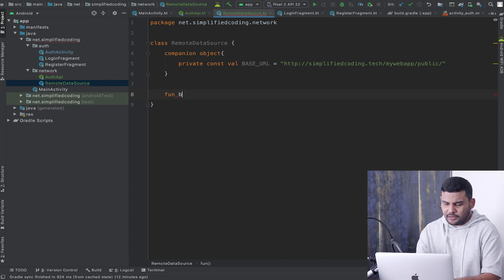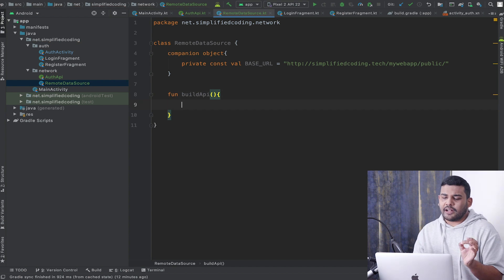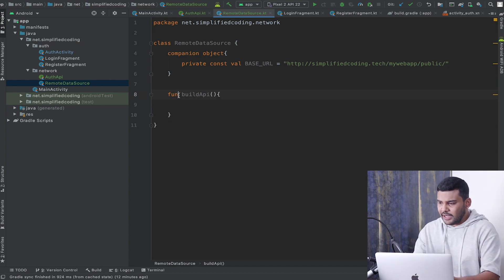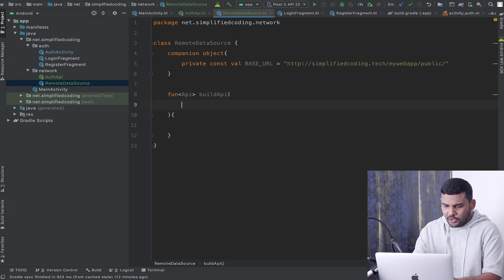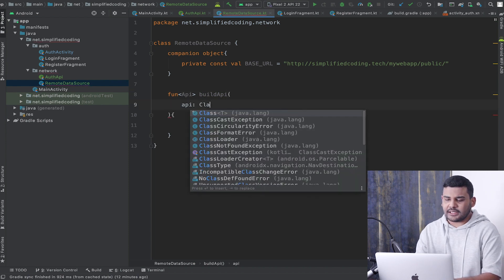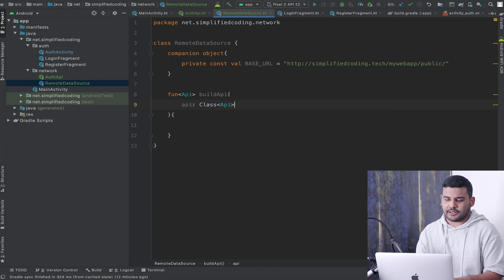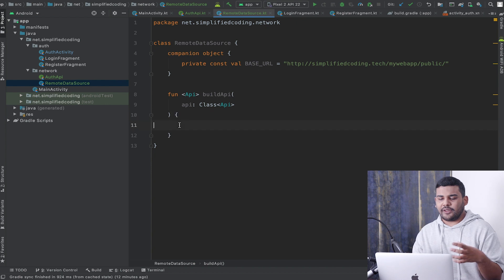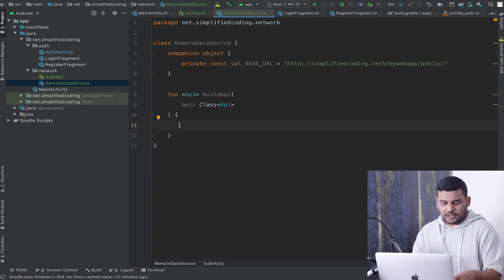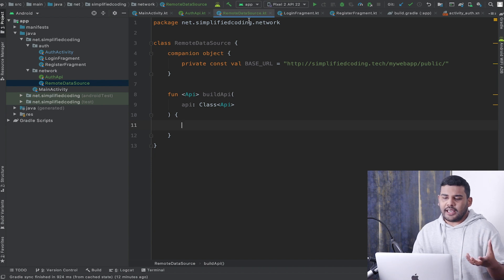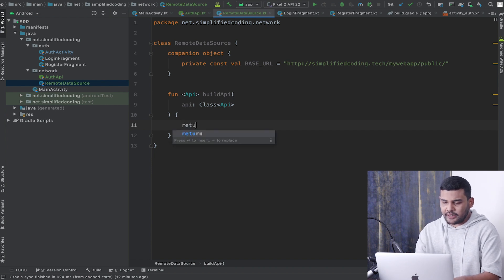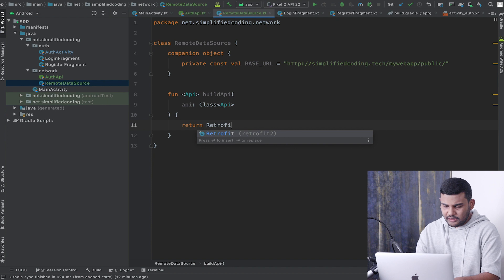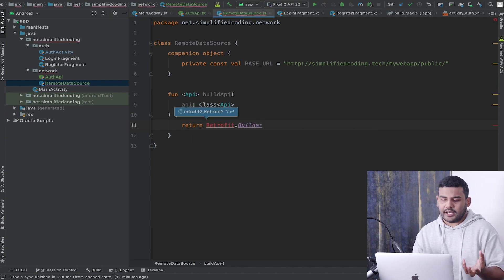Now I will create a function that builds the Retrofit client. I will name it 'buildAPI' and it will be a generic function, with a type parameter 'API'. To this function we will pass the API class of type 'API'. Inside this function we will build our Retrofit client and return the API interface.